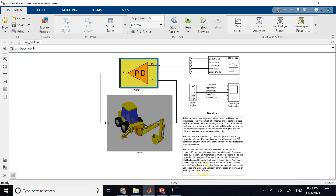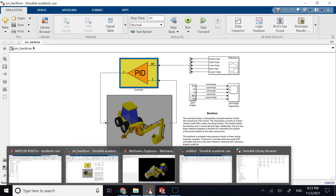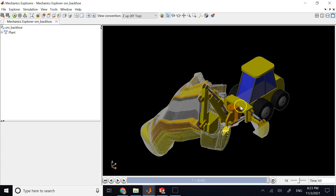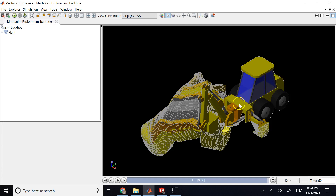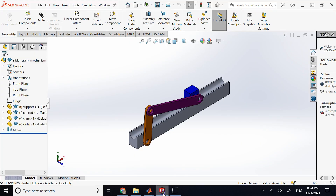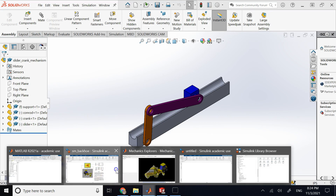Although MATLAB is amazing for such simulations, it is not really designed to create complicated CAD graphics. It takes a lot of effort to form each part of the backhoe with its exact 3D shape. The best way is either to individually make STL files for each block or directly import the entire assembly from a CAD software like SolidWorks straight into MATLAB in one action.